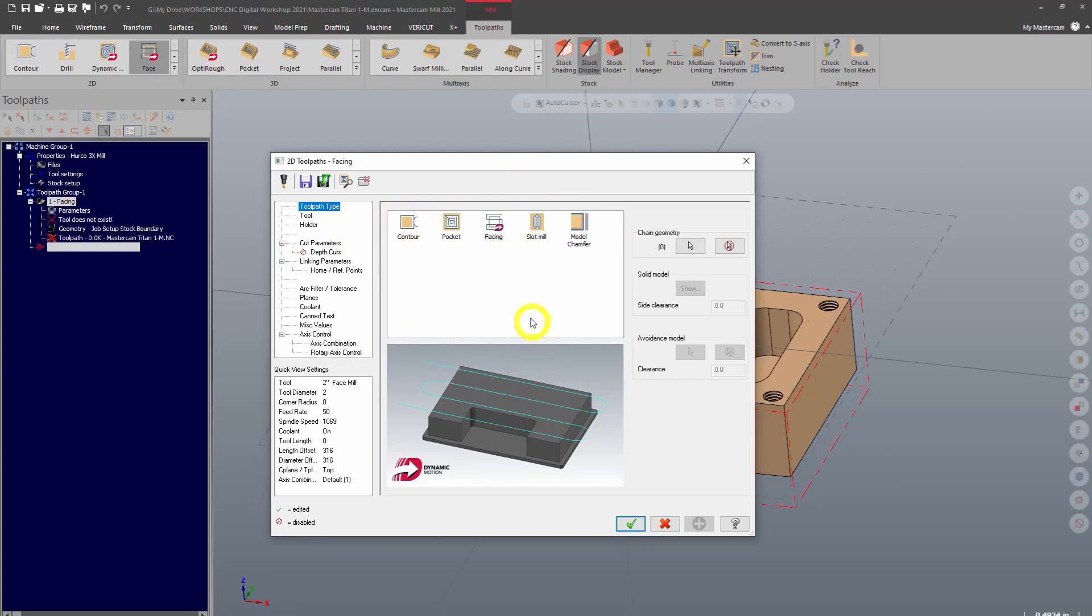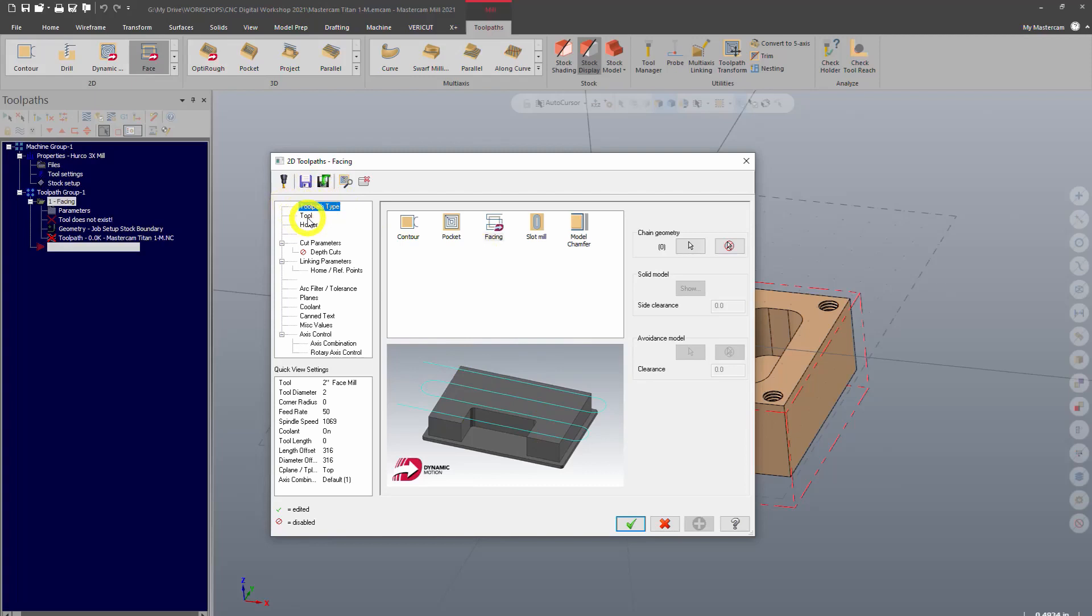So the first step is always going to be selecting a tool. I'll go ahead and click tool and I'll select library tool because I don't have any tools here that I've used. I need to go into my tool library.